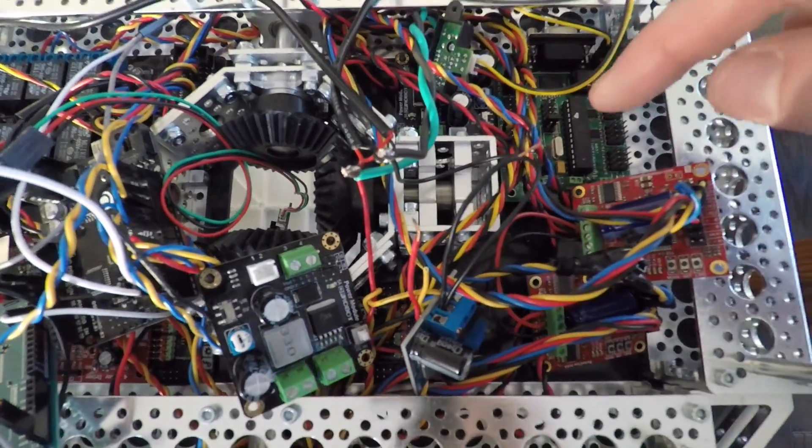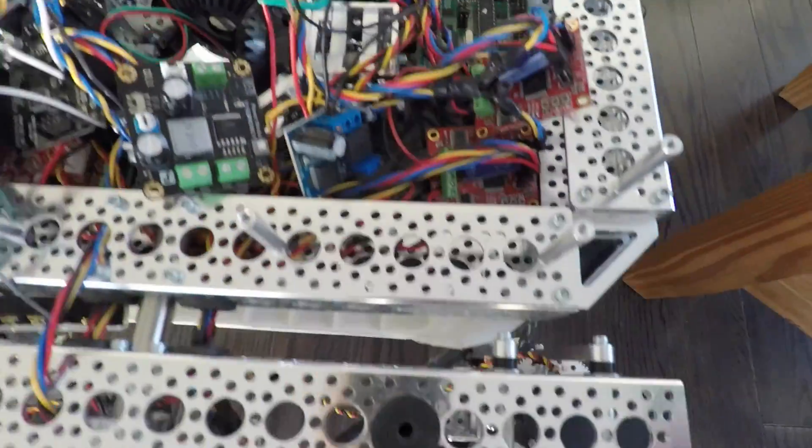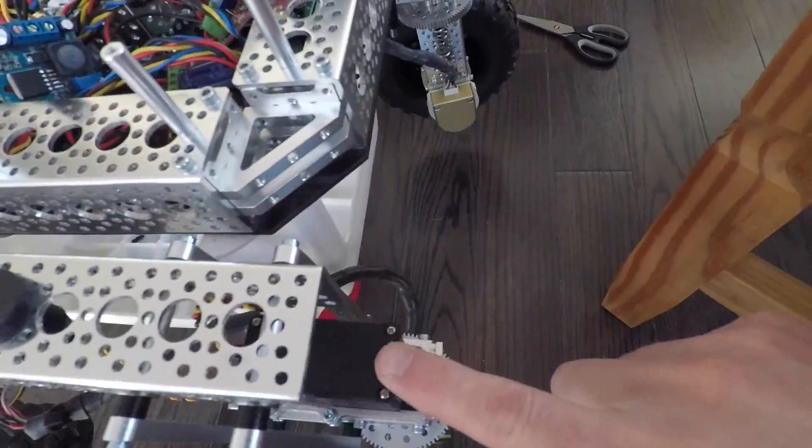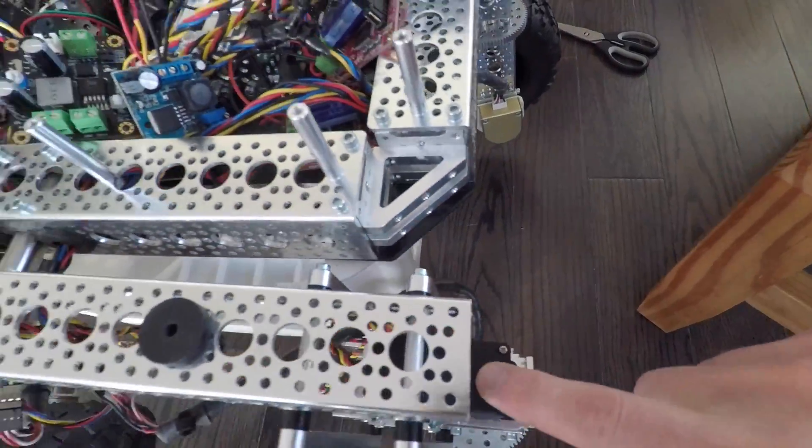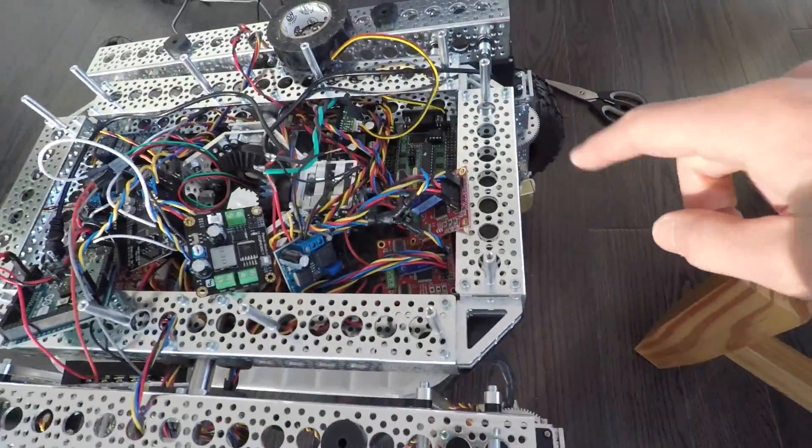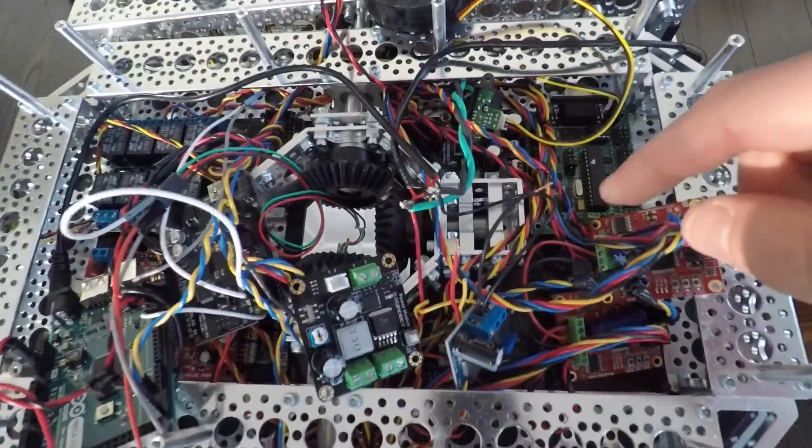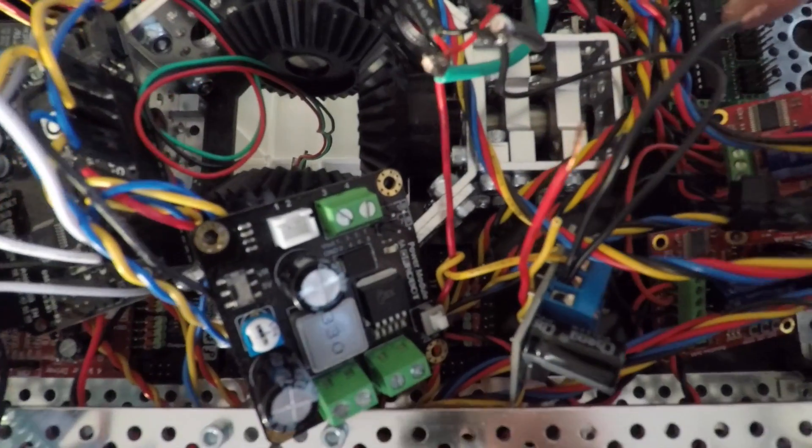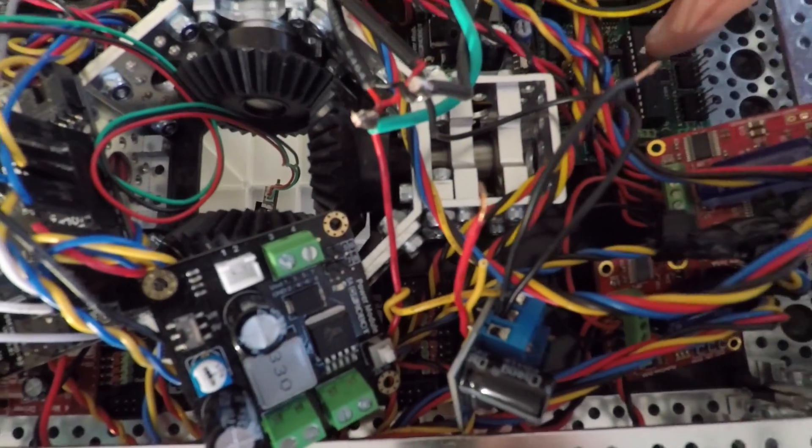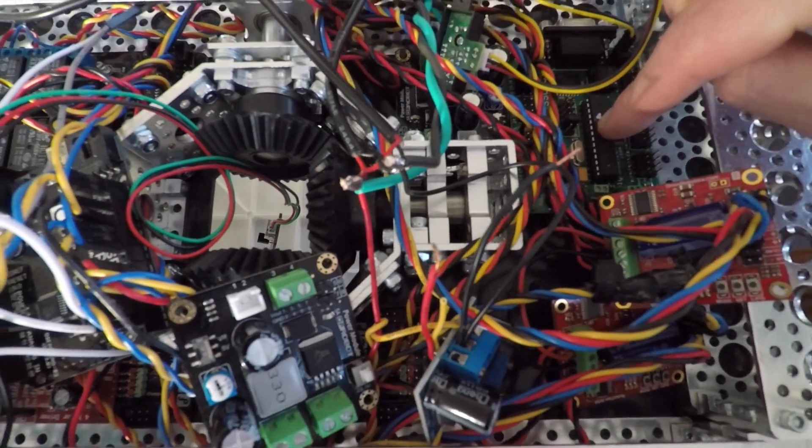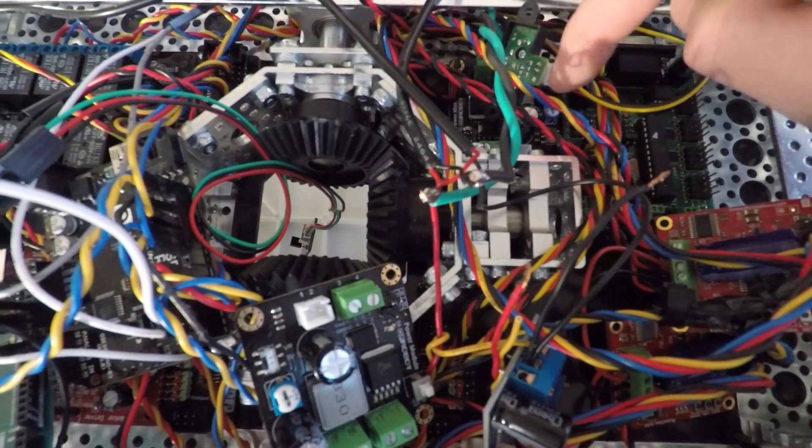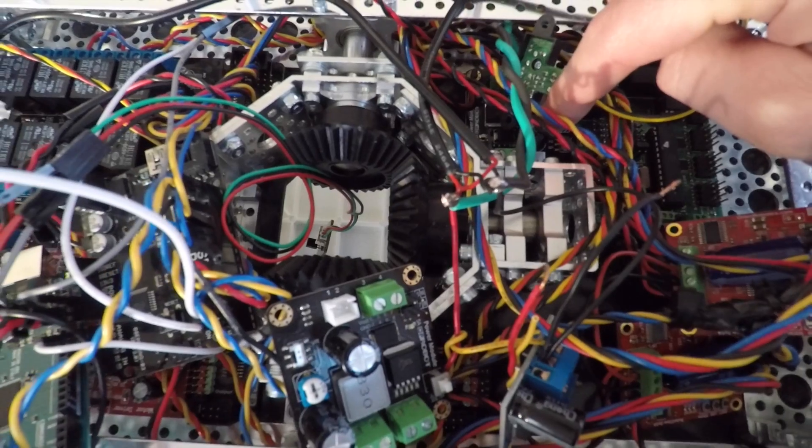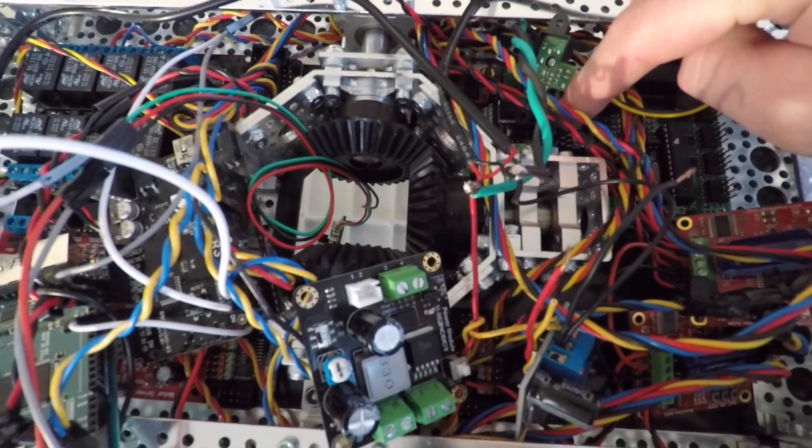The primary servos which turn Rover's legs at each corner run at 6 volts and get their power from this board, which is getting its power from the step-down converter.